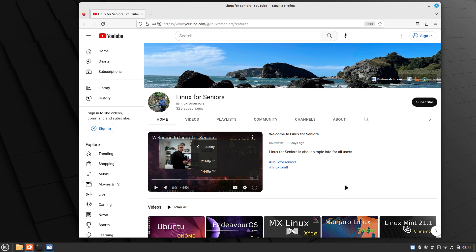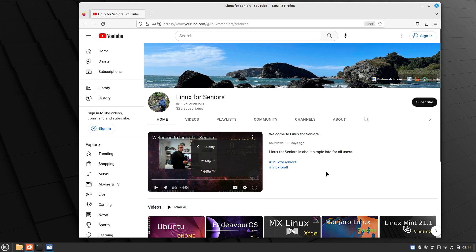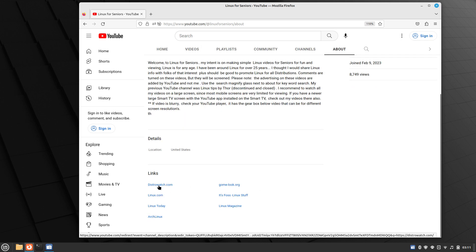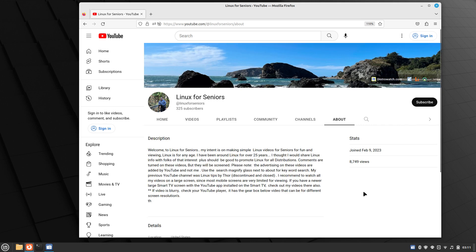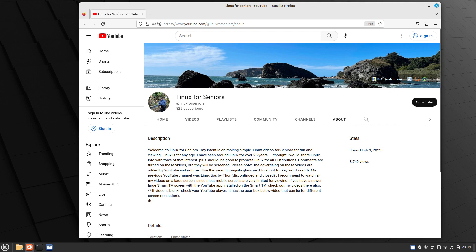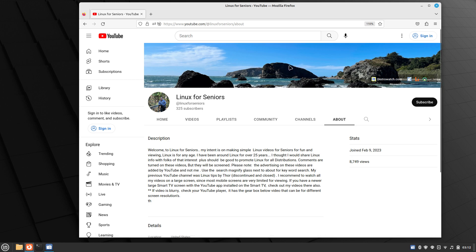It could also be your internet connection. Usually when I upload a 4K video it takes sometimes up to three or four hours before you can get decent 4K quality as it replicates around the planet. Let's move on — clicking the About screen, I'll point out some links: distrowatch.com if you're looking for other Linux distros, and gnome-look.org if you're looking for new mouse pointers. I have those videos already posted.